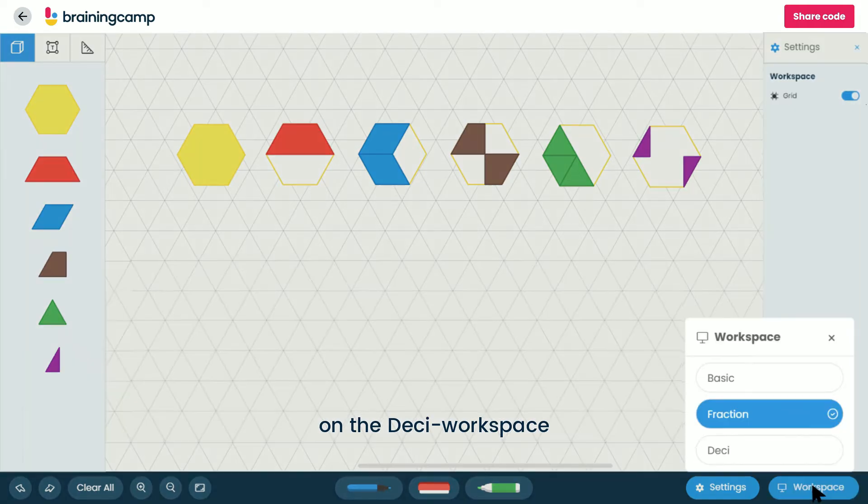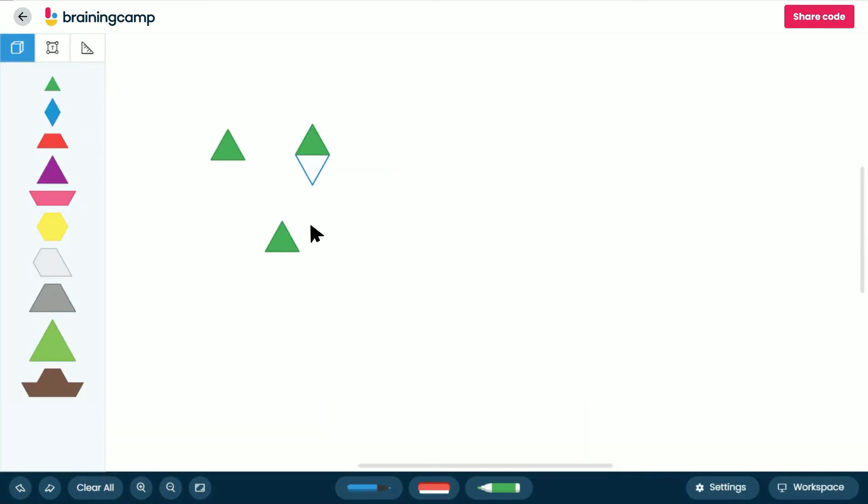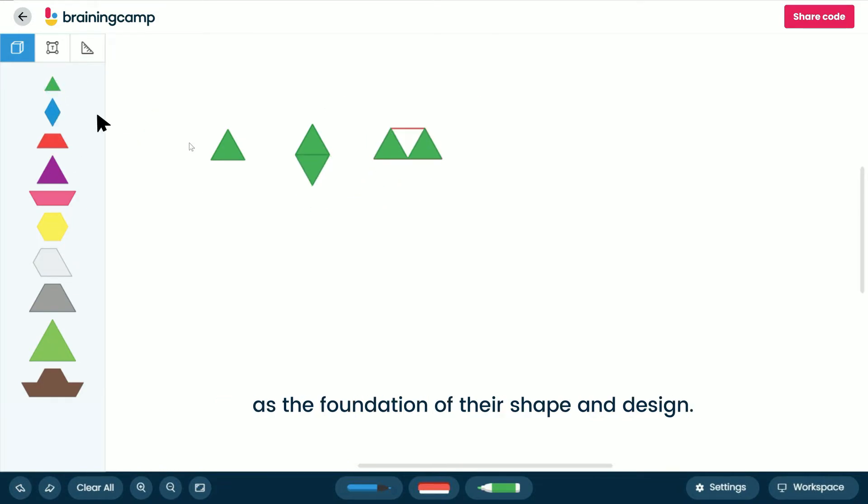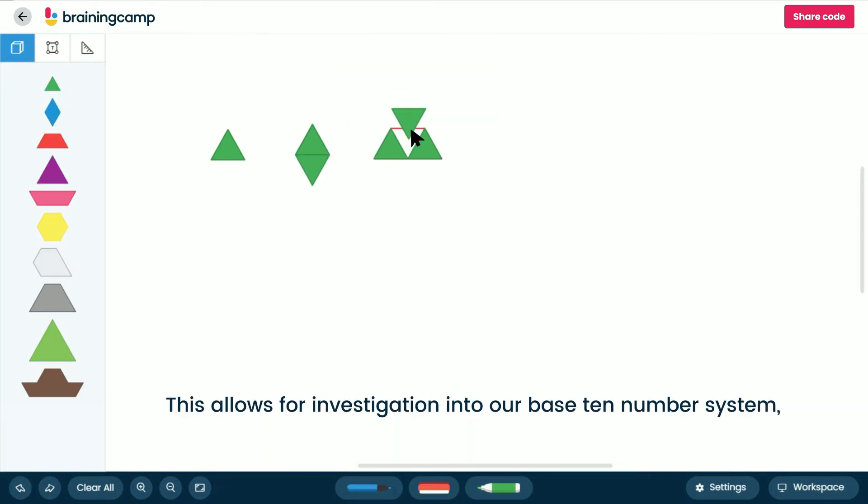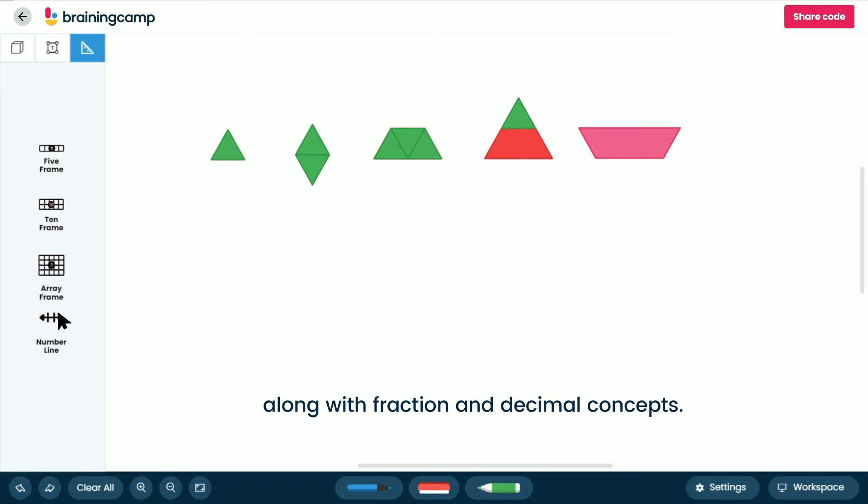On the DESE workspace, you'll find additional blocks added to the toolkit. Each of these ten blocks use the small green triangle as the foundation of their shape and design. This allows for investigation into our base ten number system, along with fraction and decimal concepts.